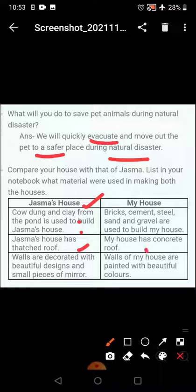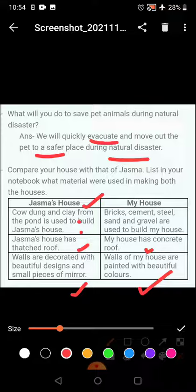Jasma's house has a thatched roof, while our houses have concrete roofs. The walls of Jasma's house are decorated with beautiful designs and small pieces of mirror. The walls of our houses are painted with beautiful colors, and sometimes we put wallpapers also.